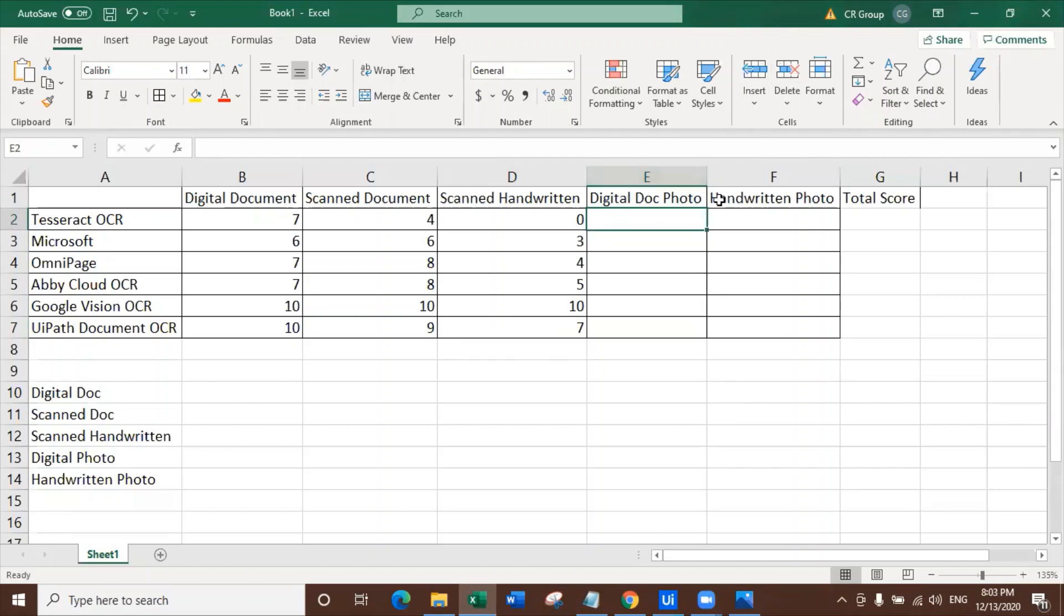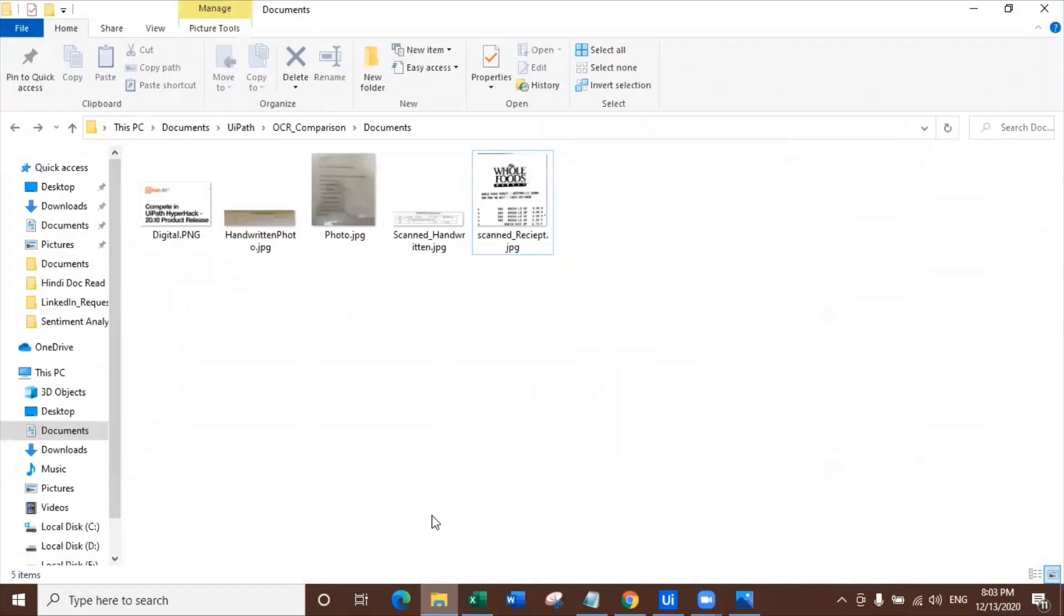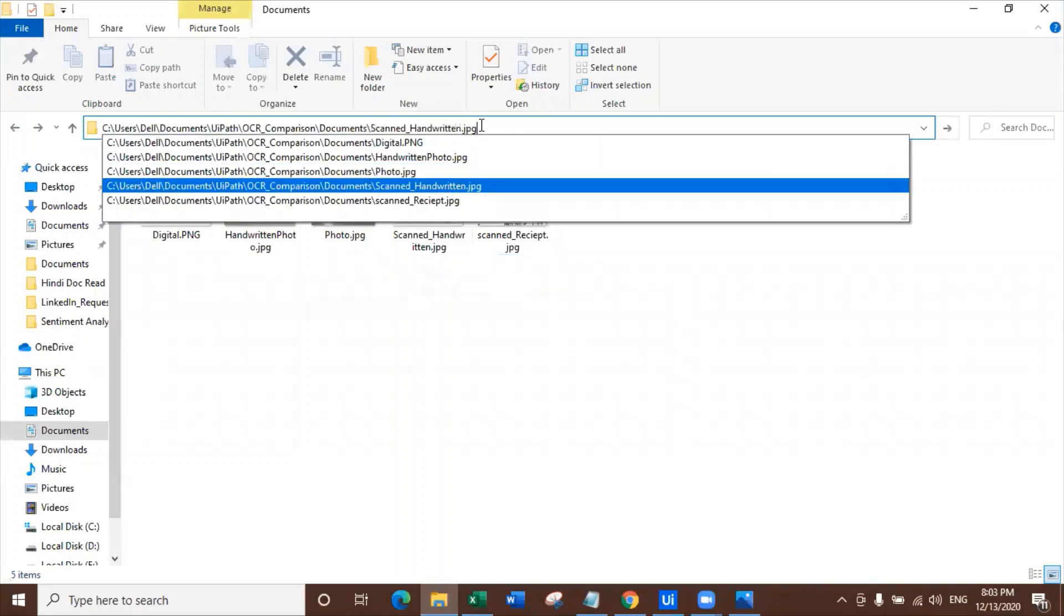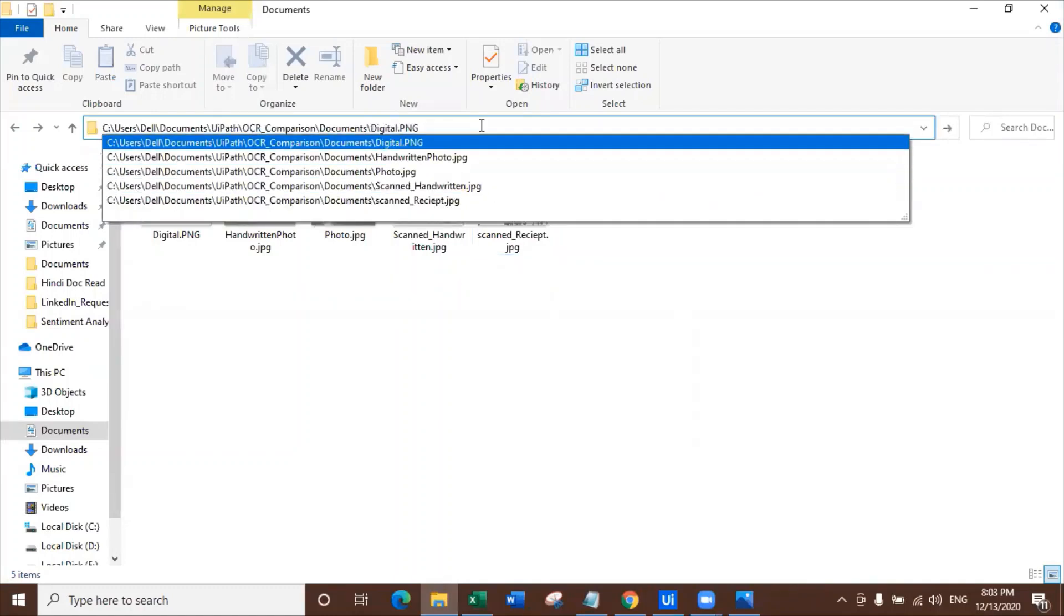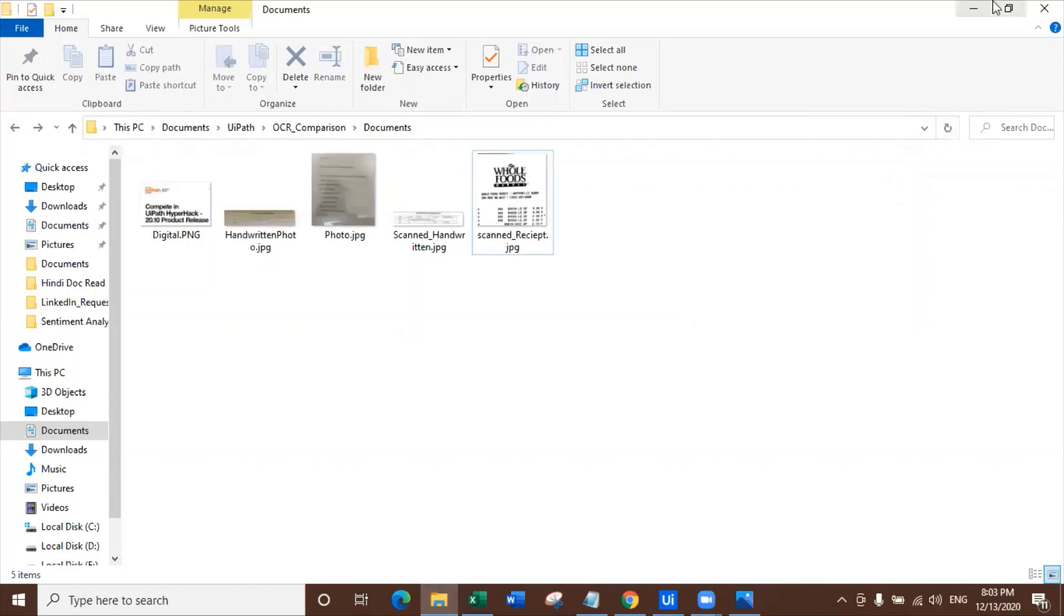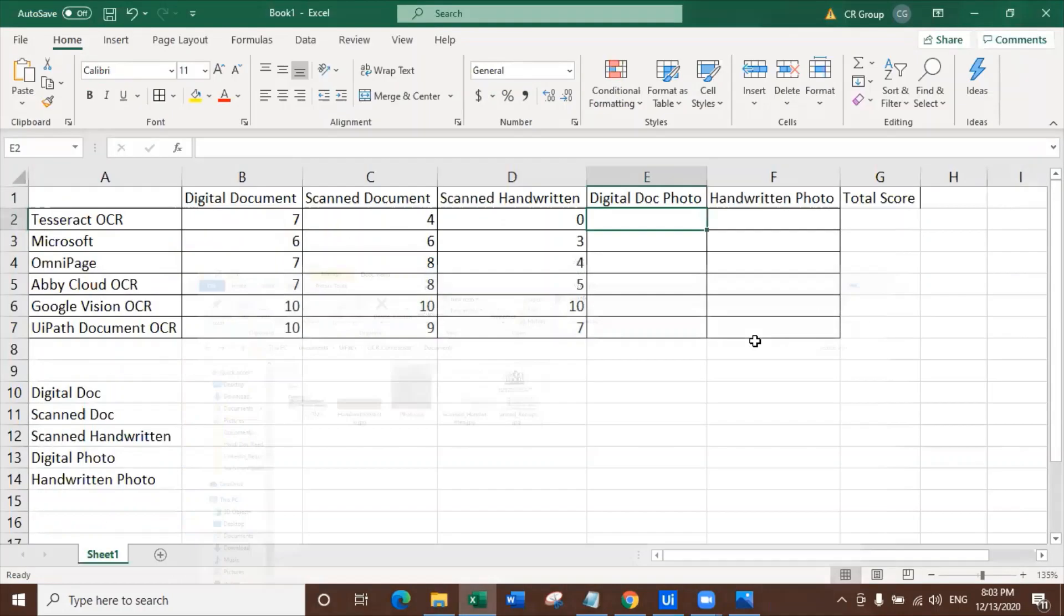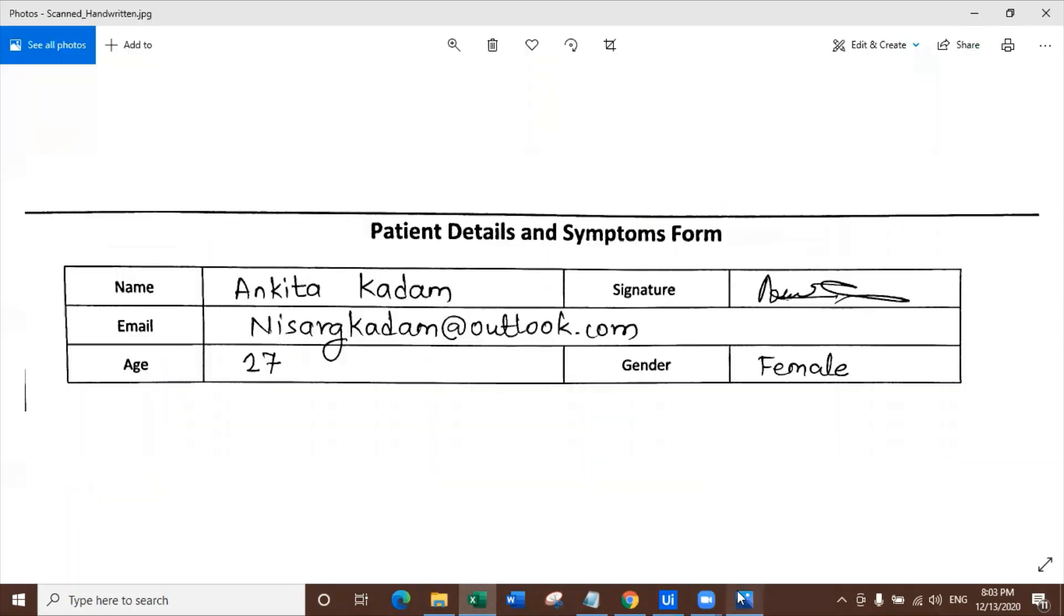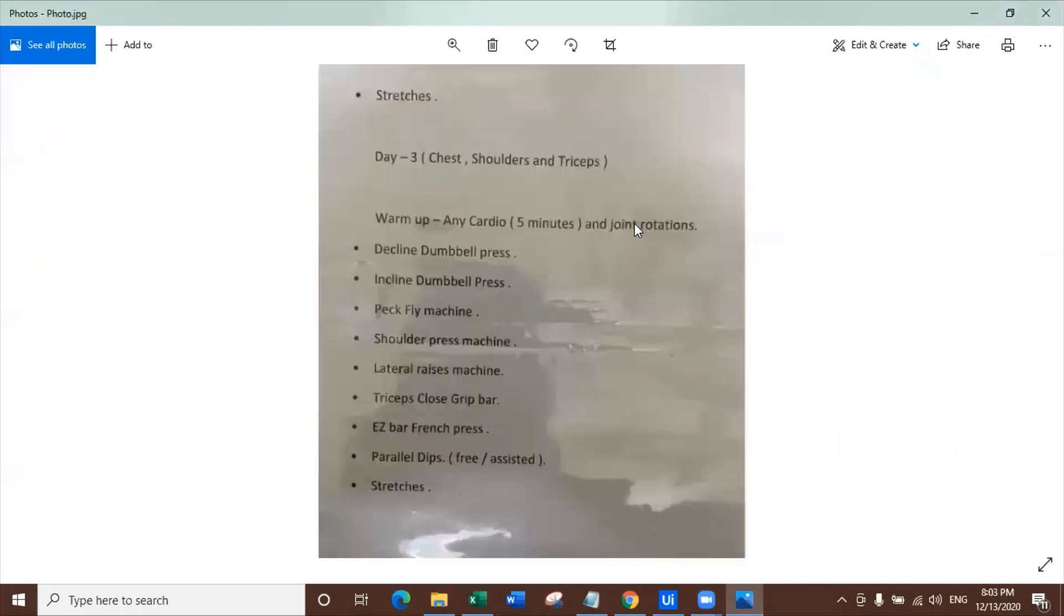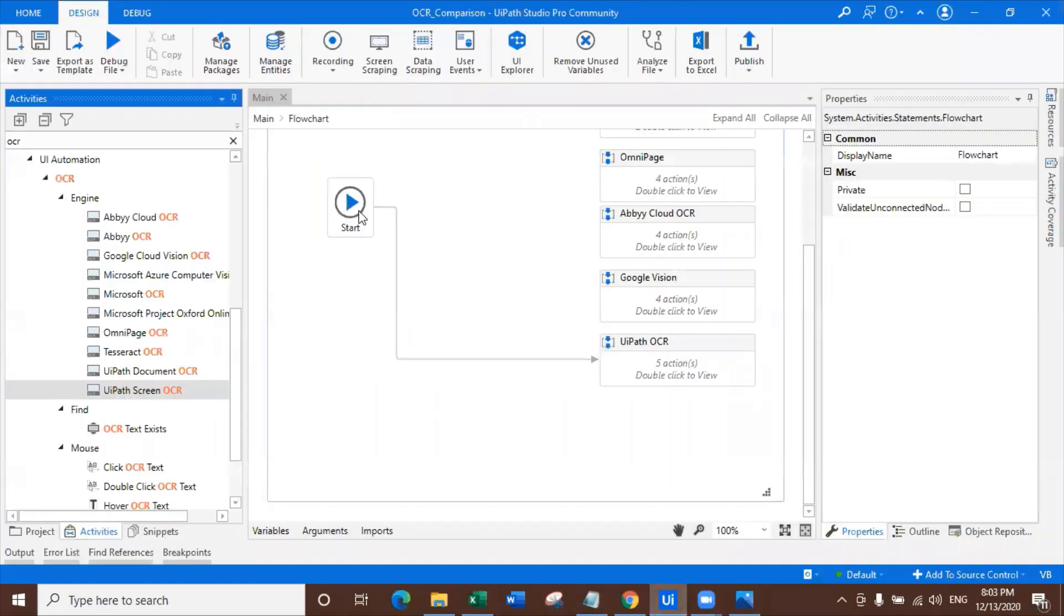Going ahead with the test of digital document photo. Let's look at the digital document photo and try to get the digital document photo extracted. This is the image we are trying to extract right now.